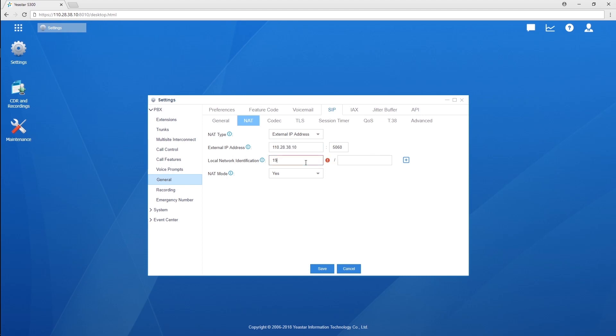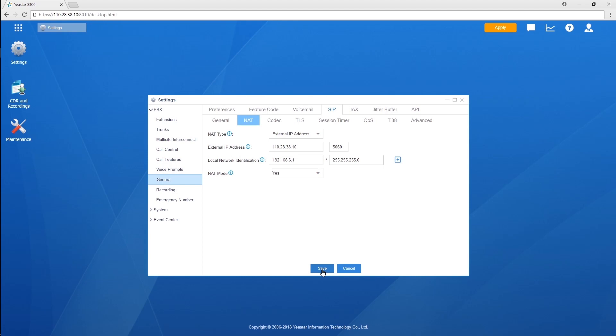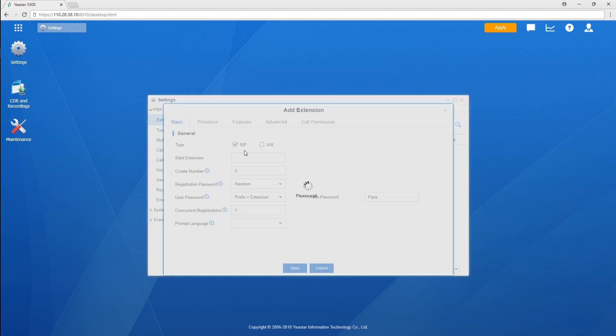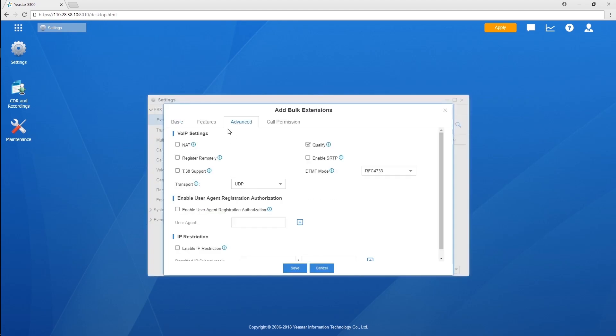Finish the network settings, then create forward extensions for those analog phones. Enable NAT and register remotely. It's more than important. Otherwise, the remote phones will fail to register to the PBX. By now, so much to be done here in the headquarter.